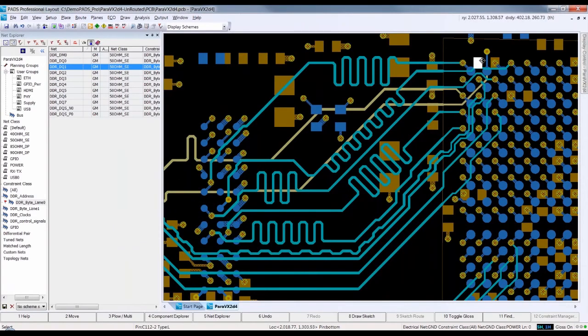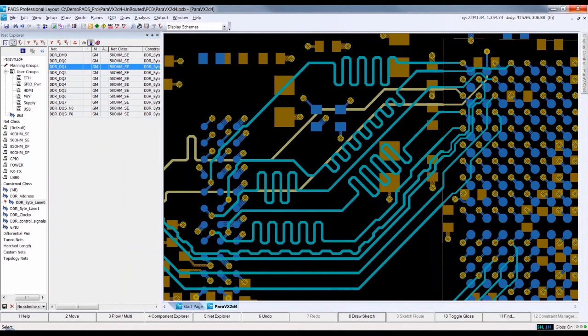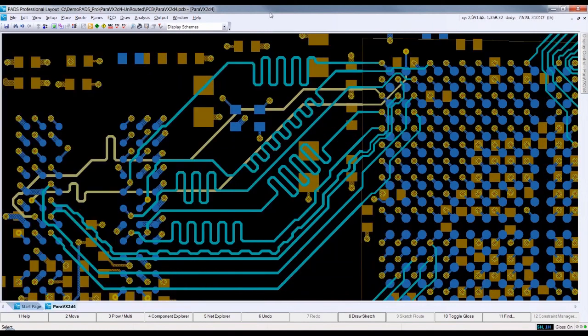Back in the Constraint Manager we verify that all nets are tuned to the defined constraint. At this point, I would select all the nets in the byte lane and fix them so that they cannot be modified. This concludes a quick demonstration of routing high-speed nets in PADS Professional.